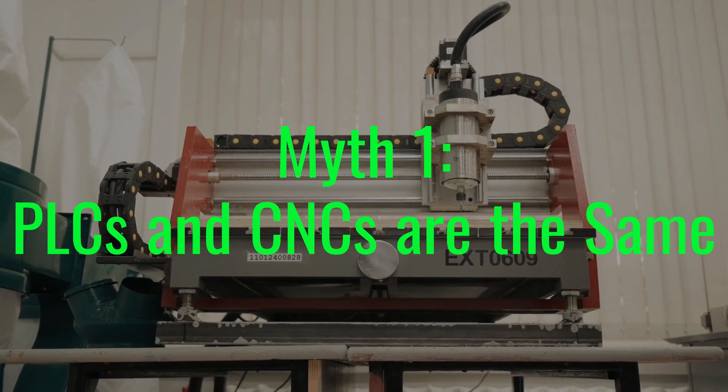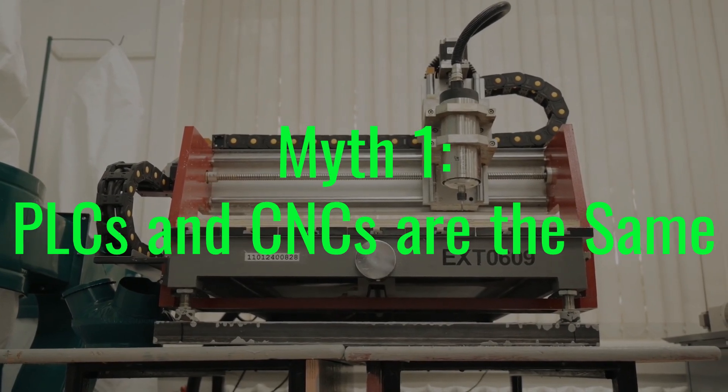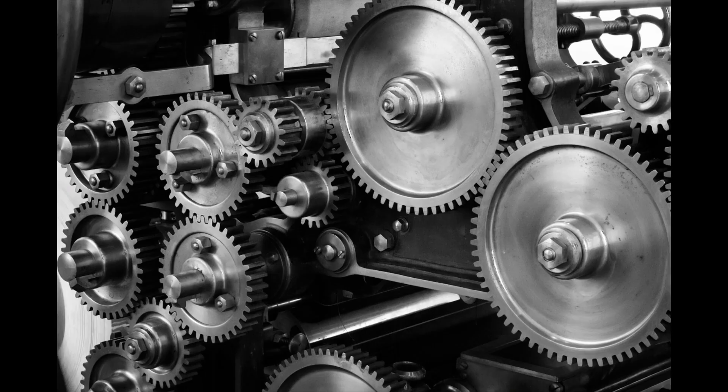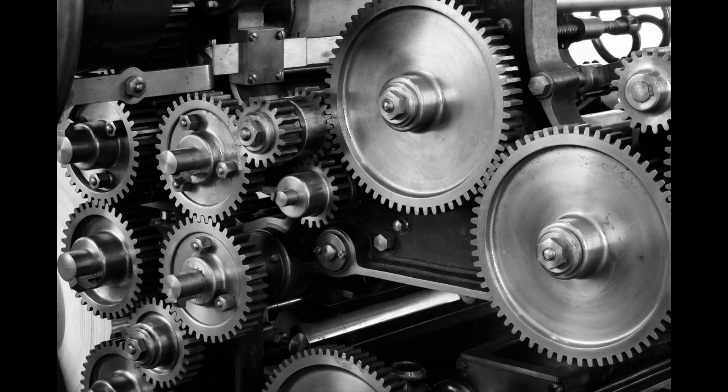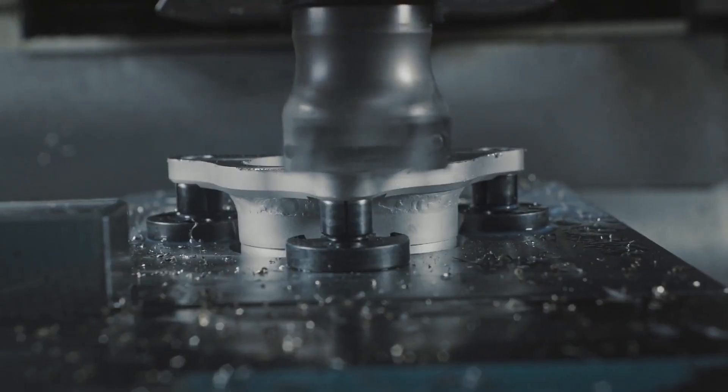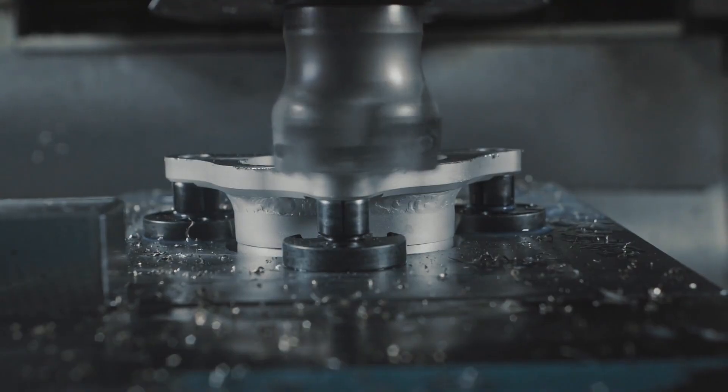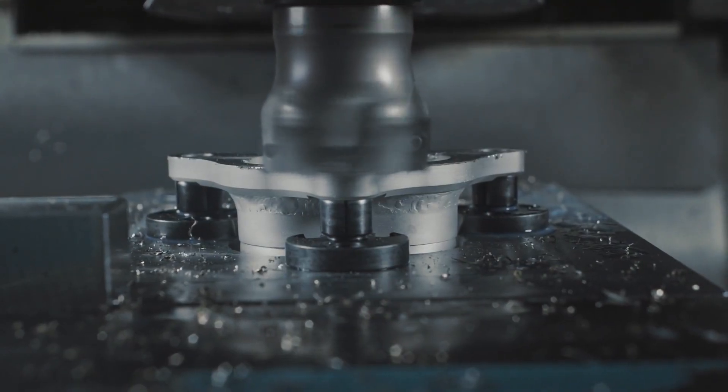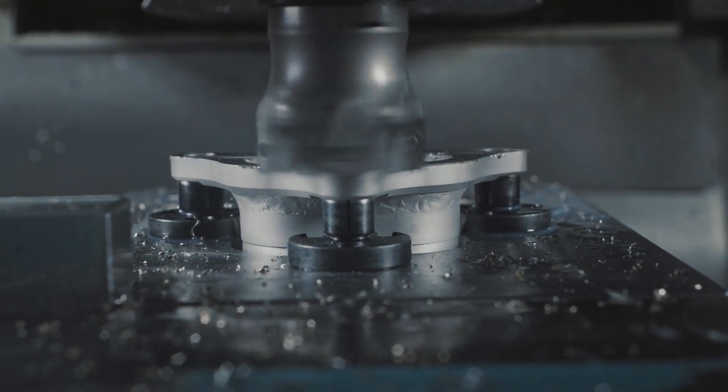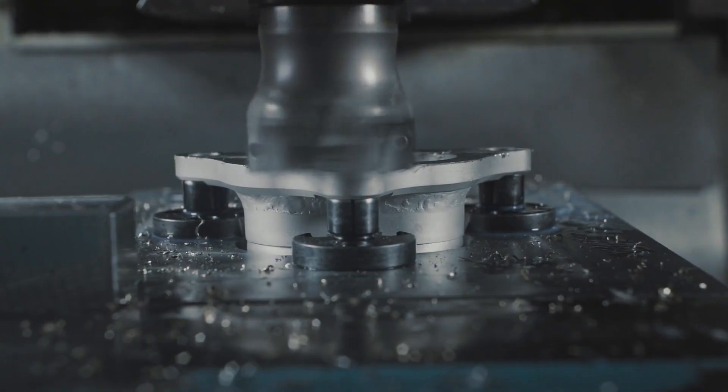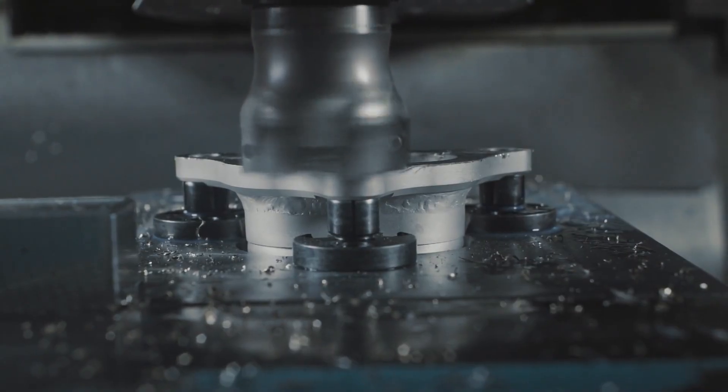Myth 1: PLCs and CNCs are the same. While both Programmable Logic Controllers and Computer Numerical Controls play pivotal roles in the realms of manufacturing and automation, they cater to distinctly different functions and are not interchangeable.